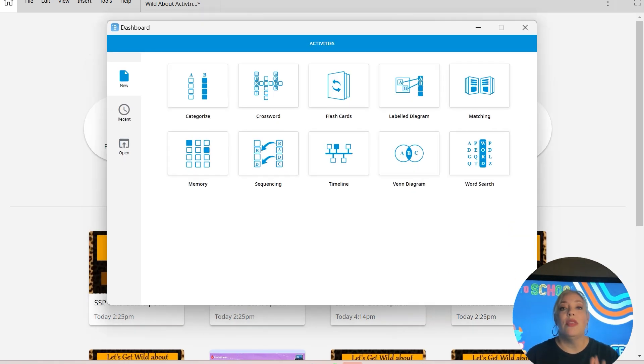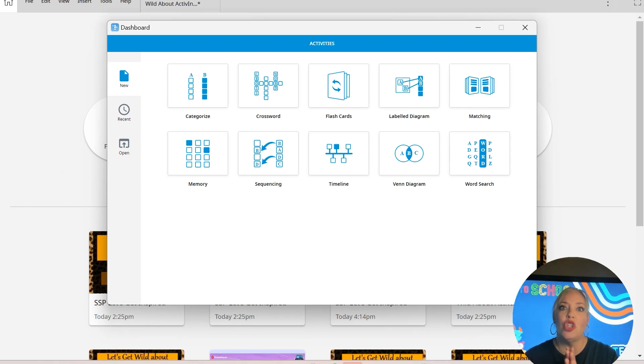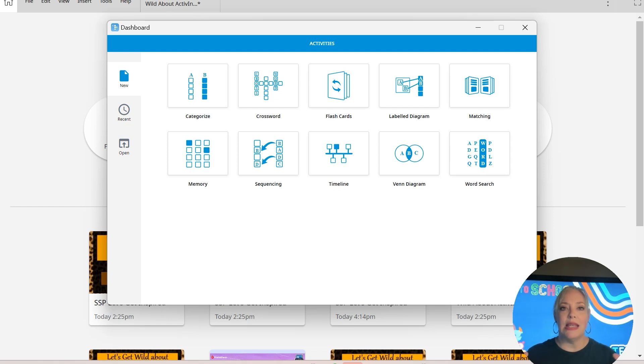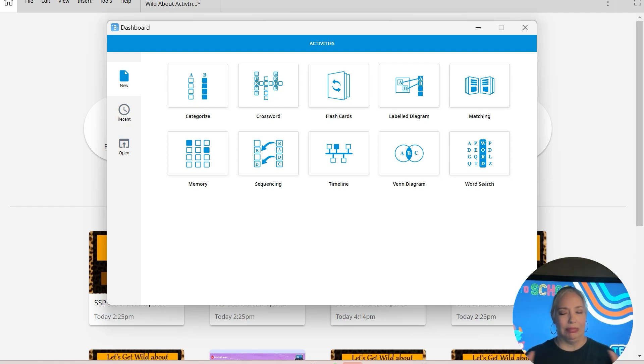Y'all, these take like less than five minutes to build out. It's super duper easy to put the content in and then immediately start playing these games, which I just love.